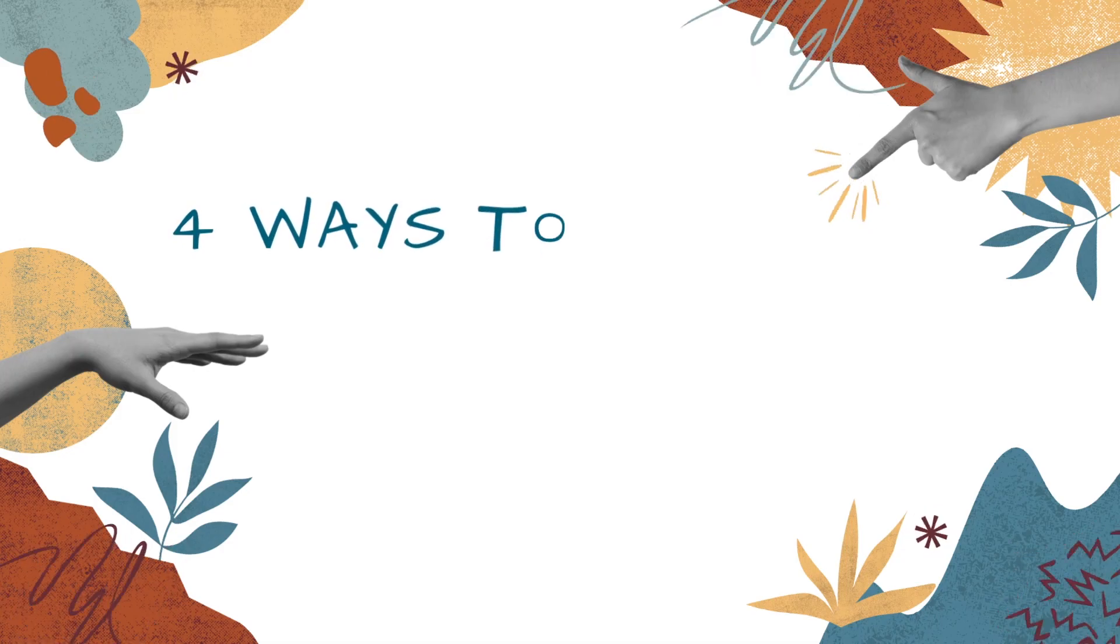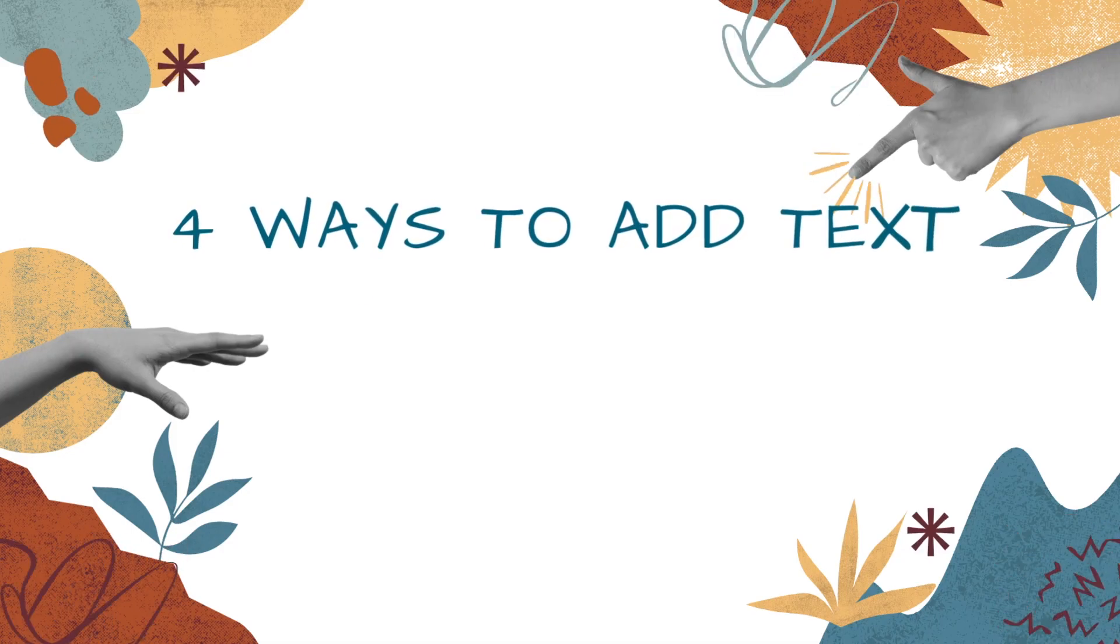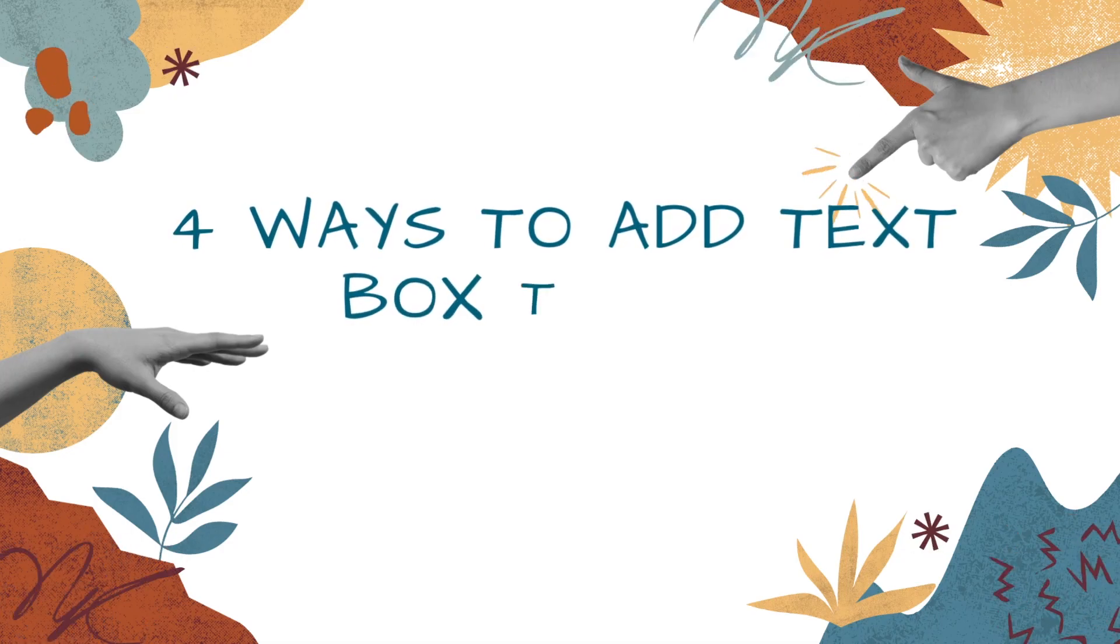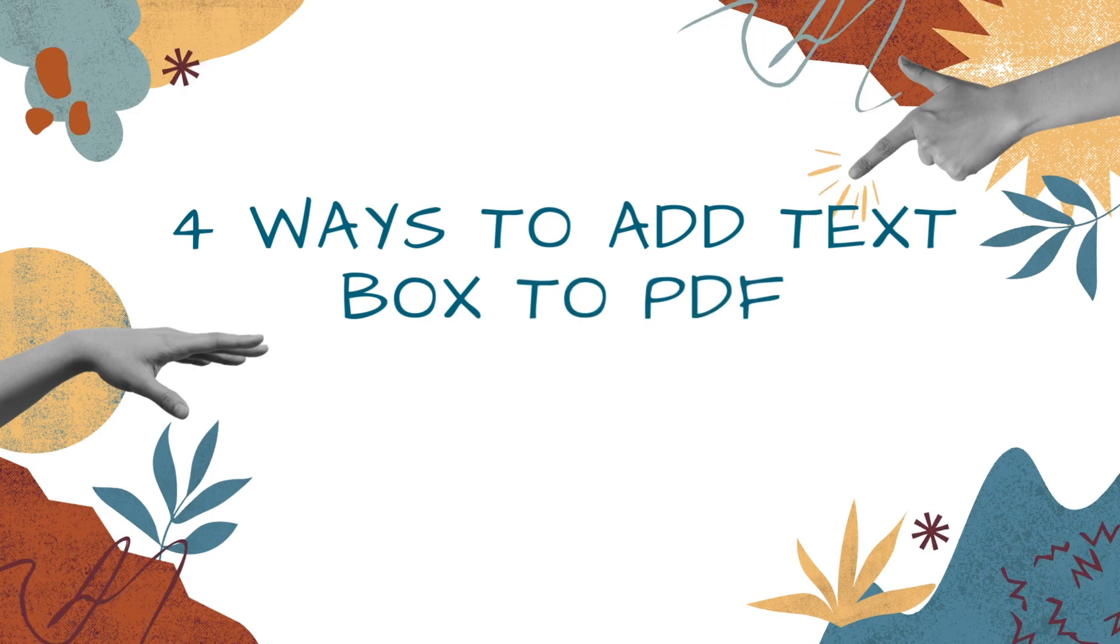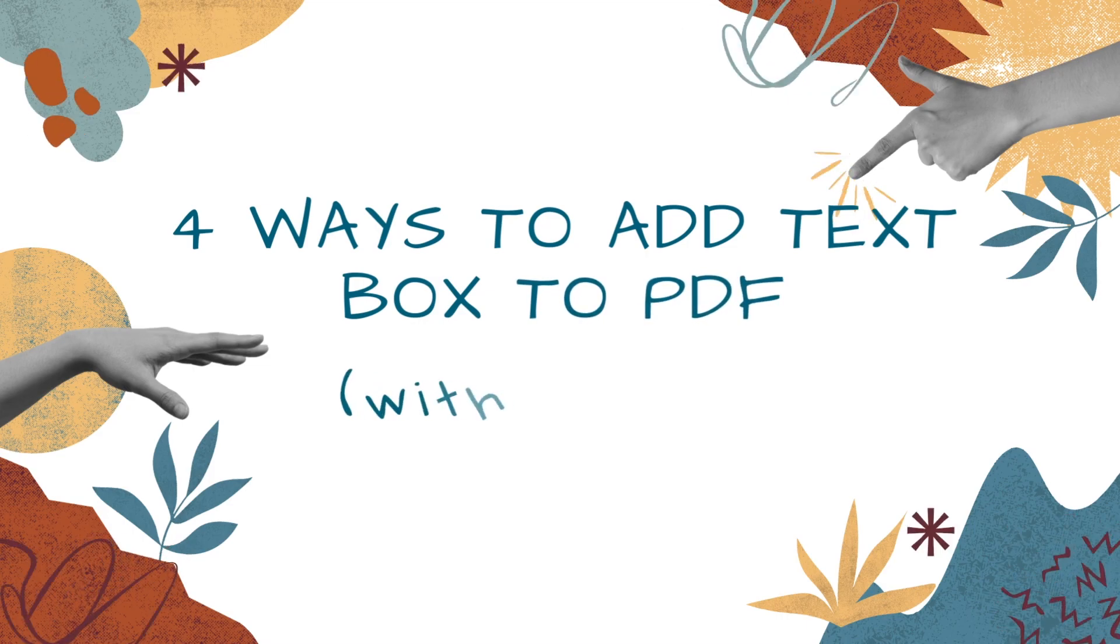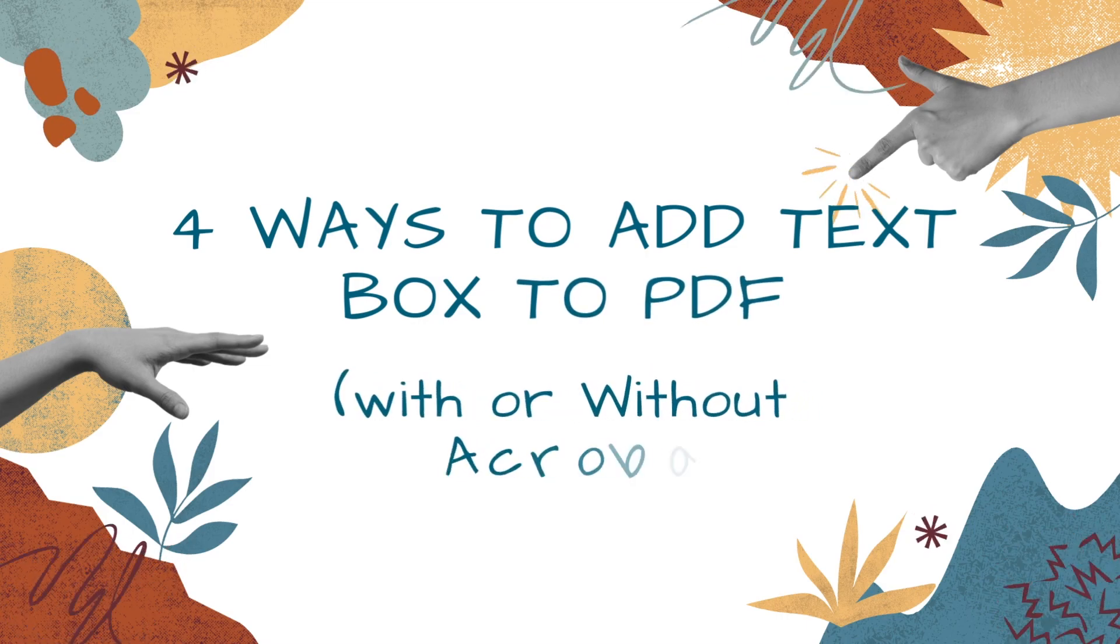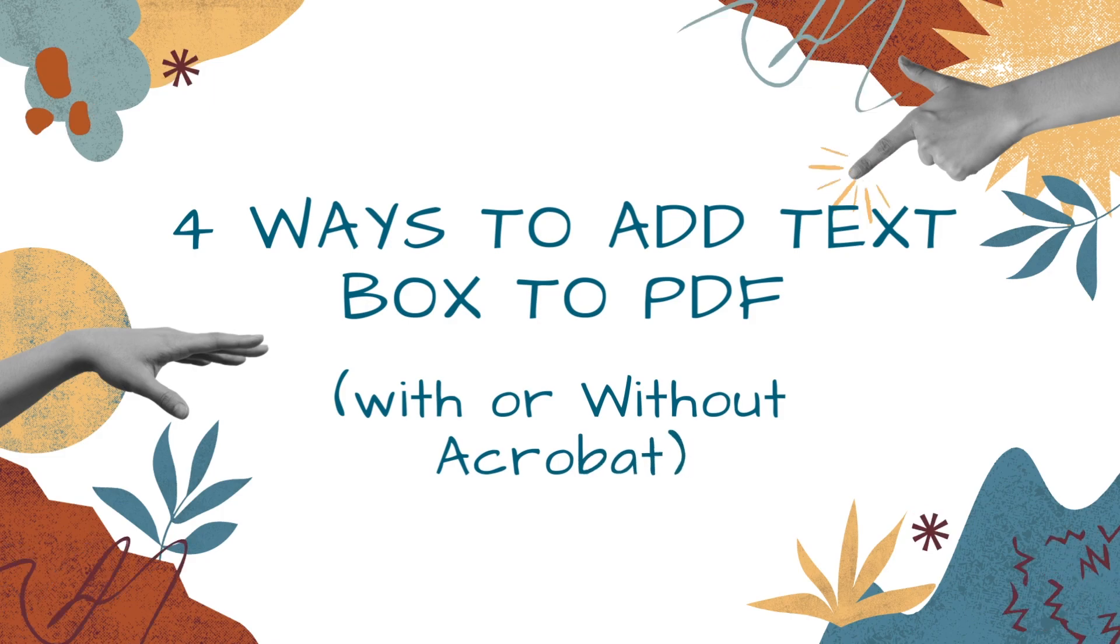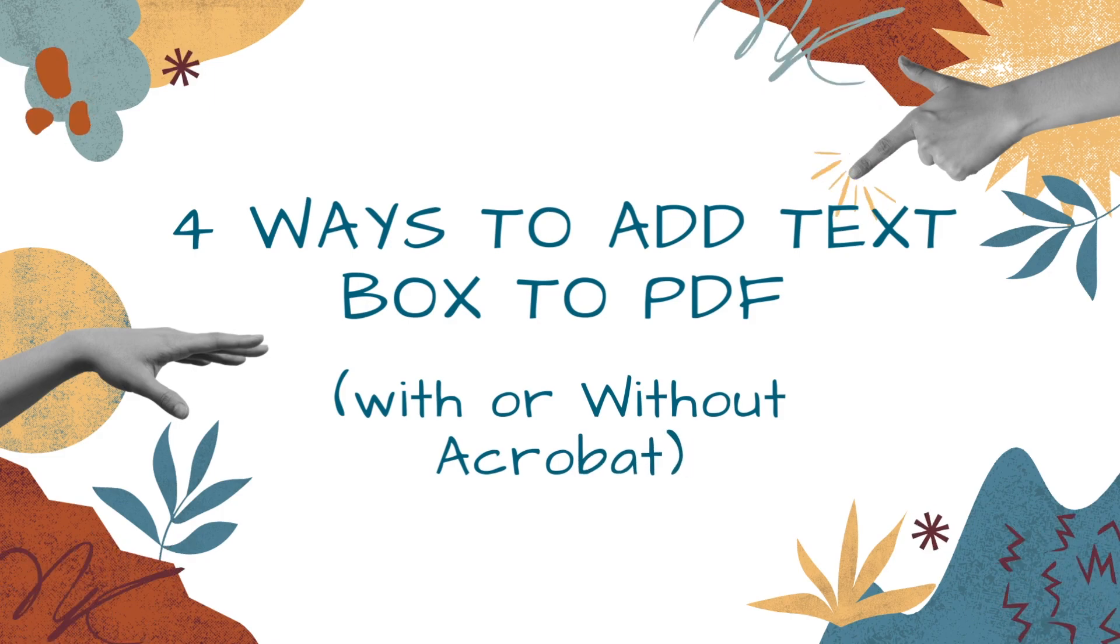Hey guys, welcome to my channel. In this video, I'm going to show four reliable ways to help you add a text box to PDF without Adobe Acrobat, including completely free editors. Now, let's get started.